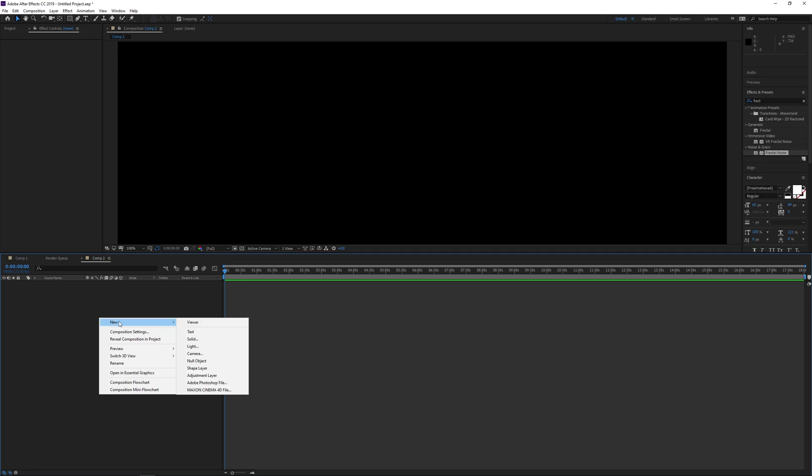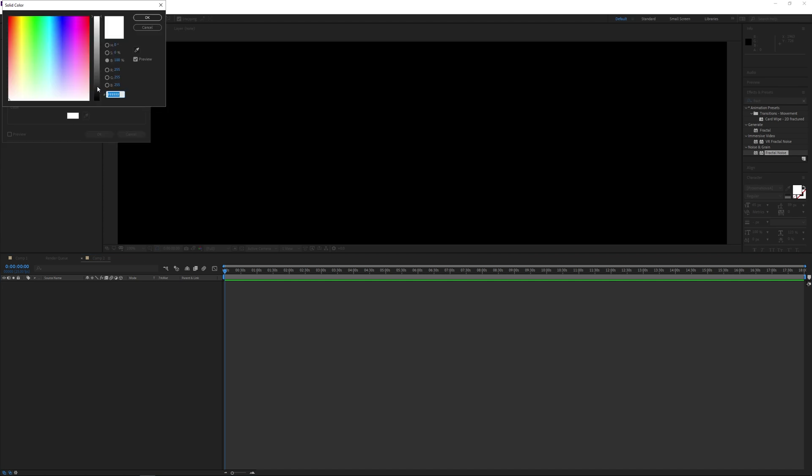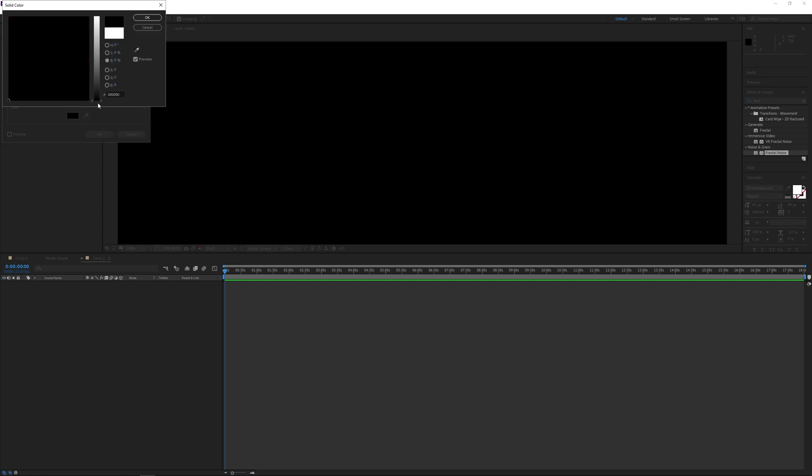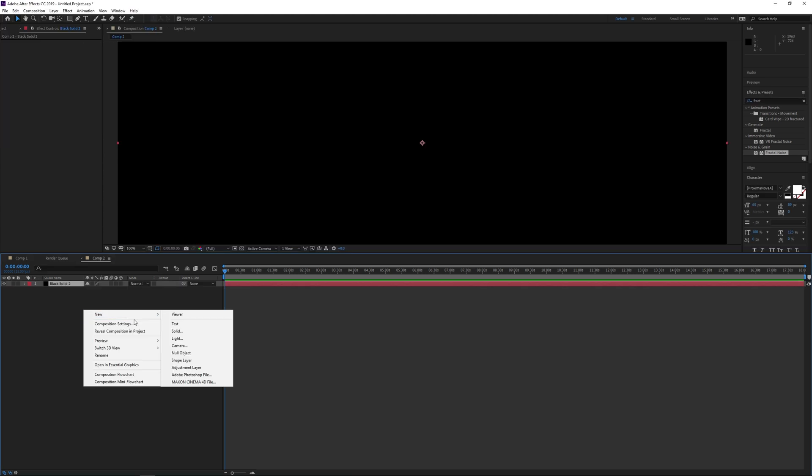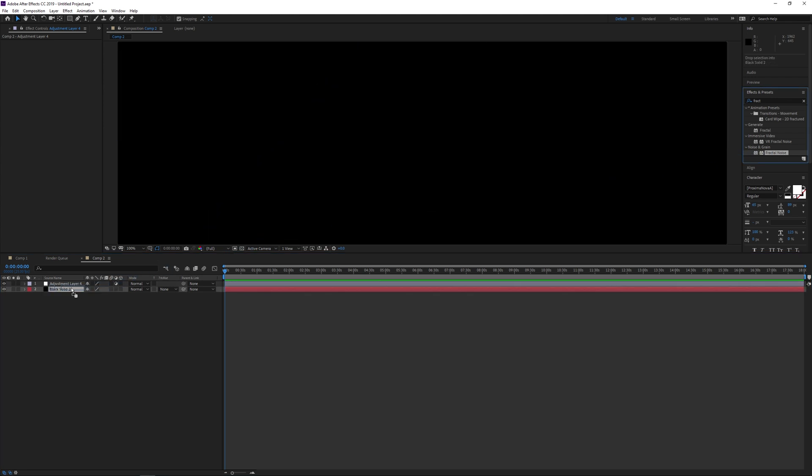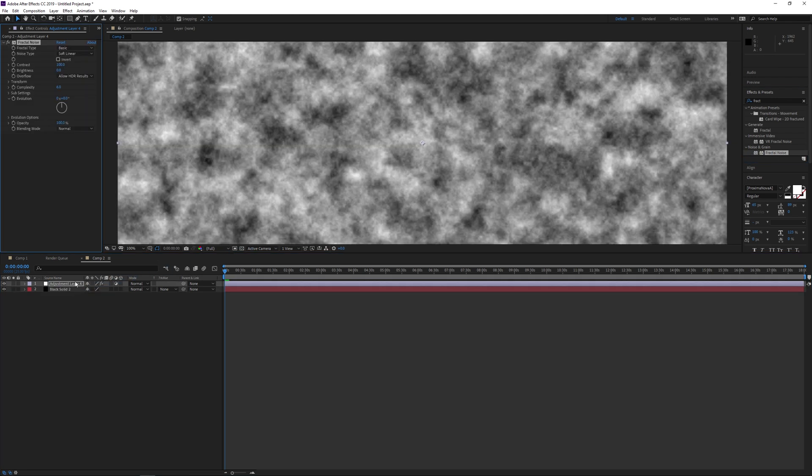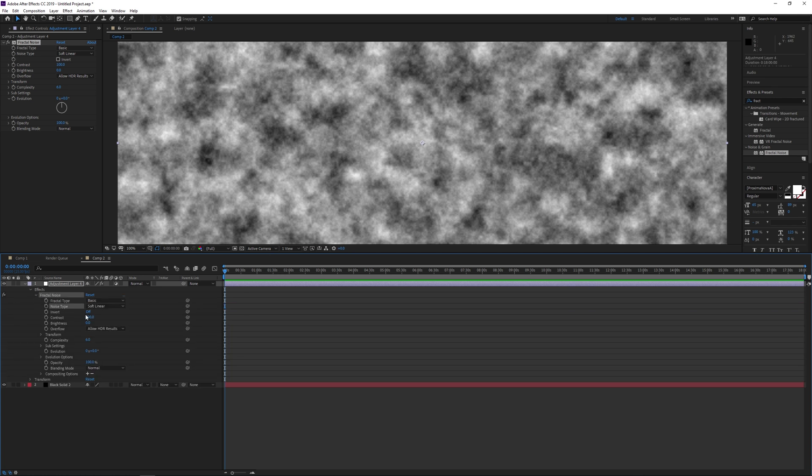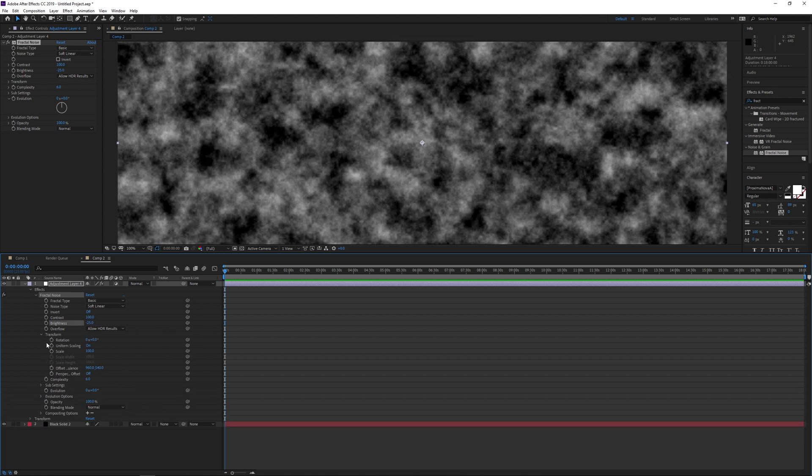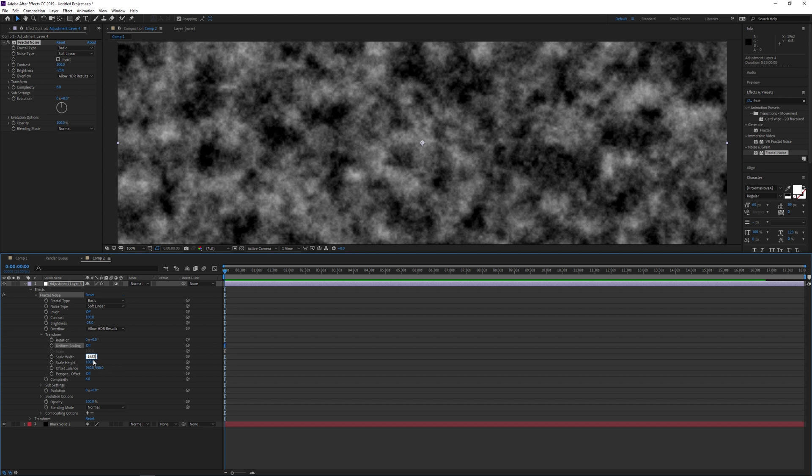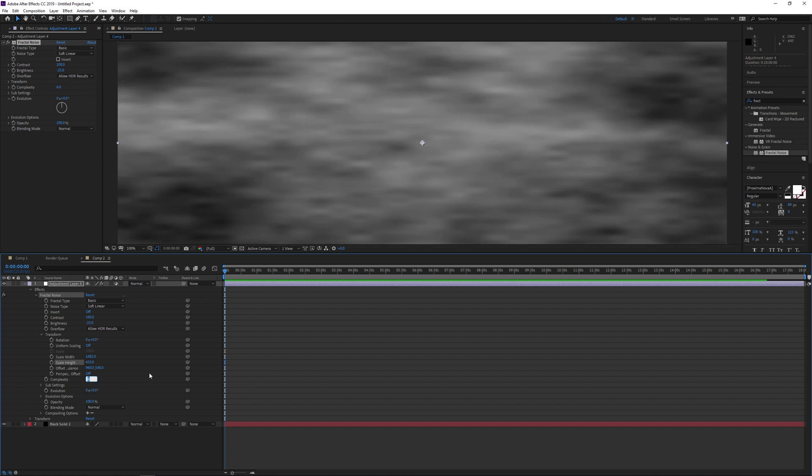So we'll pretty much duplicate the last sequence, but instead of a white background I'll be using a black one, and in the adjustment layer there's a whole lot of different settings. The variables for the fractal noise effect will change to soft linear for the noise type, or spline—they're quite similar. The contrast will be much higher at 100, the brightness minus 25, the overflow is allow HDR. The scale width 1682 is what I've used and the height is 433, and the complexity is much higher at 14.5.